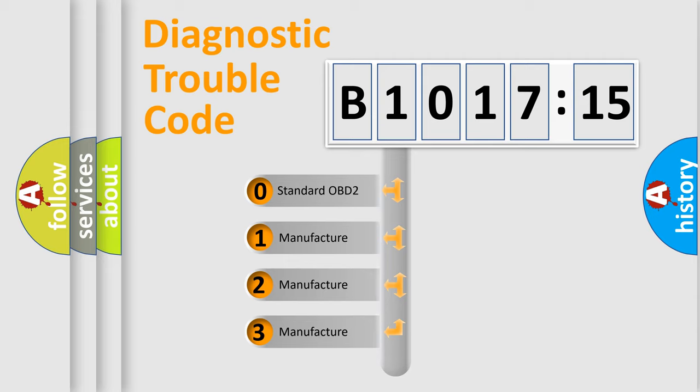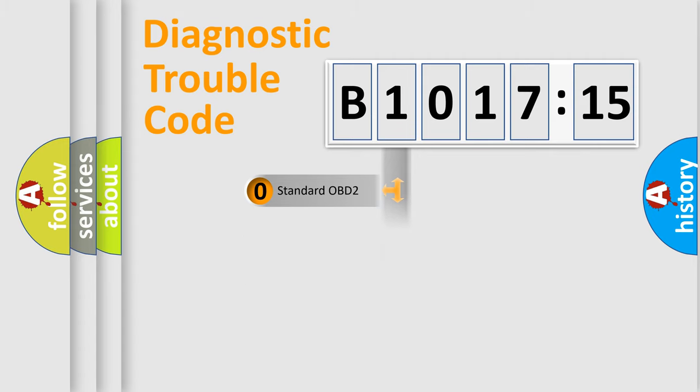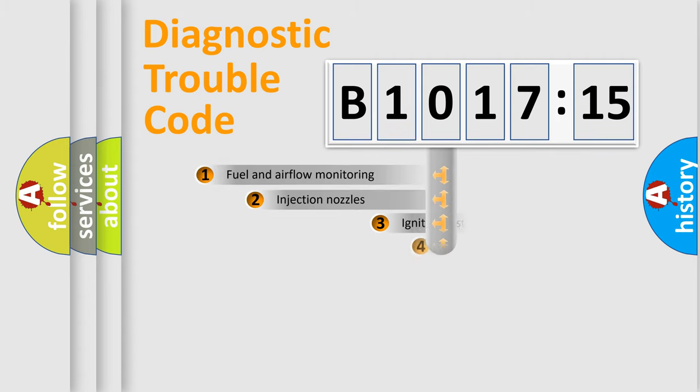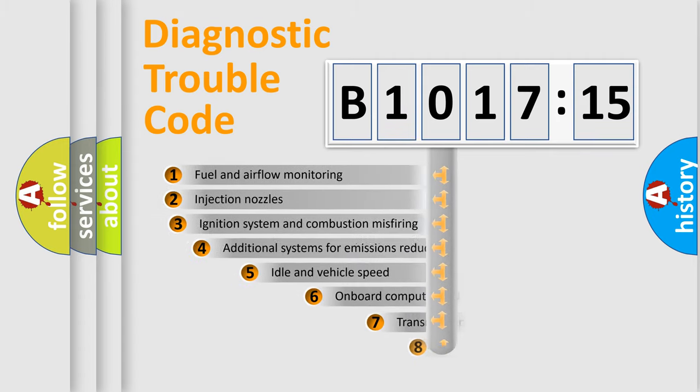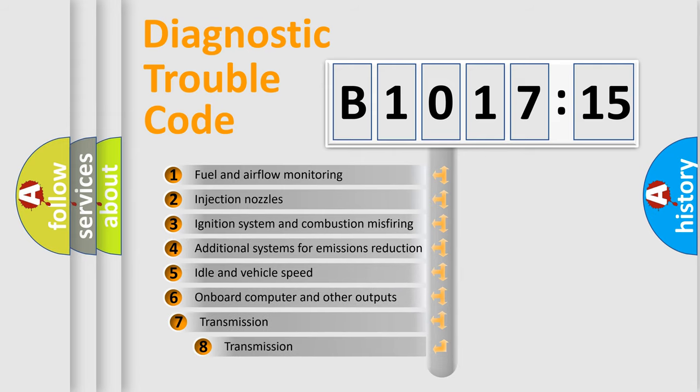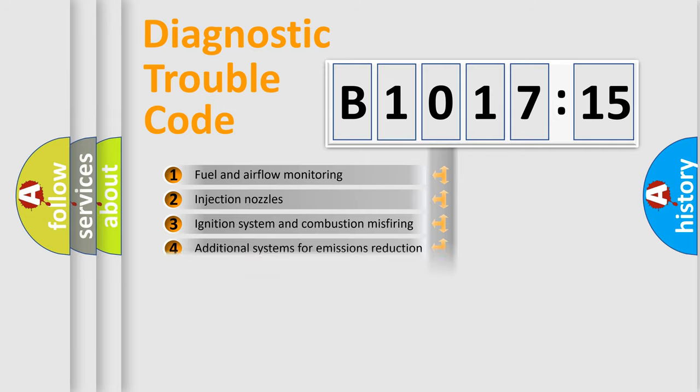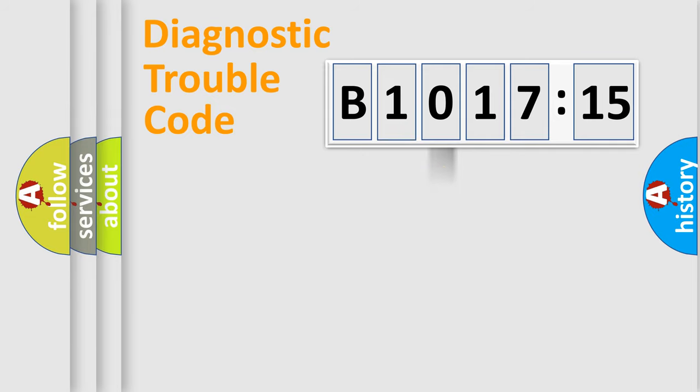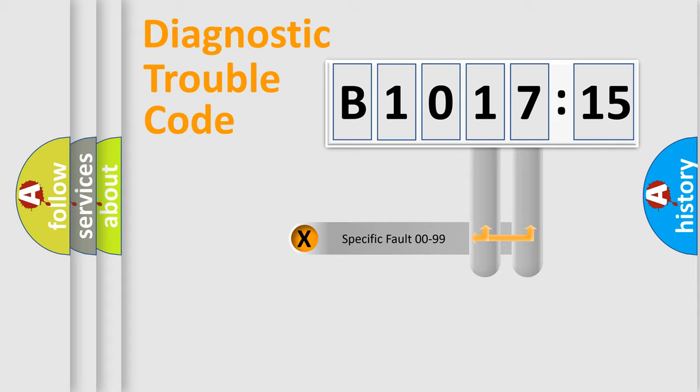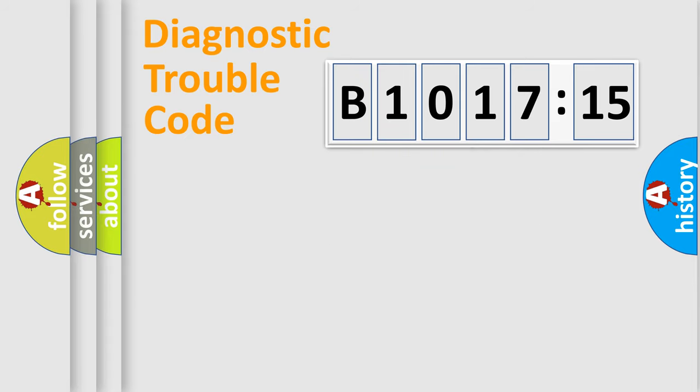If the second character is expressed as zero, it is a standardized error. In the case of numbers 1, 2, or 3, it is a more precise expression of the car-specific error. The third character specifies a subset of errors. The distribution shown is valid only for the standardized DTC code. Only the last two characters define the specific fault of the group.